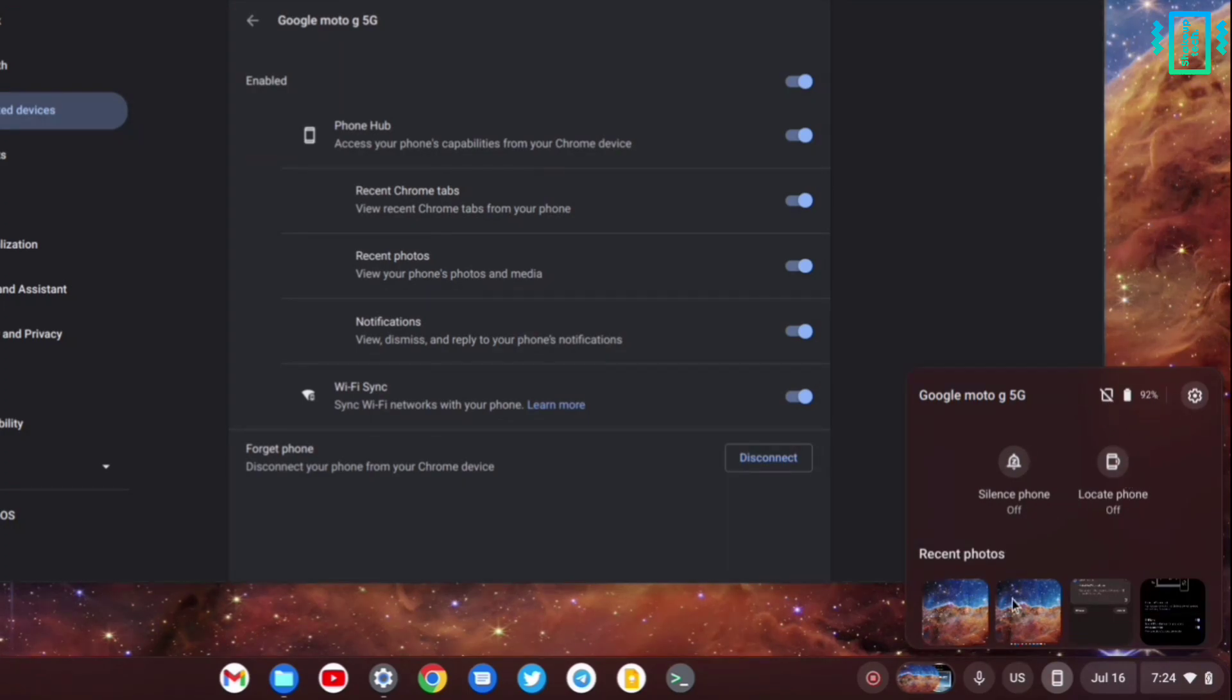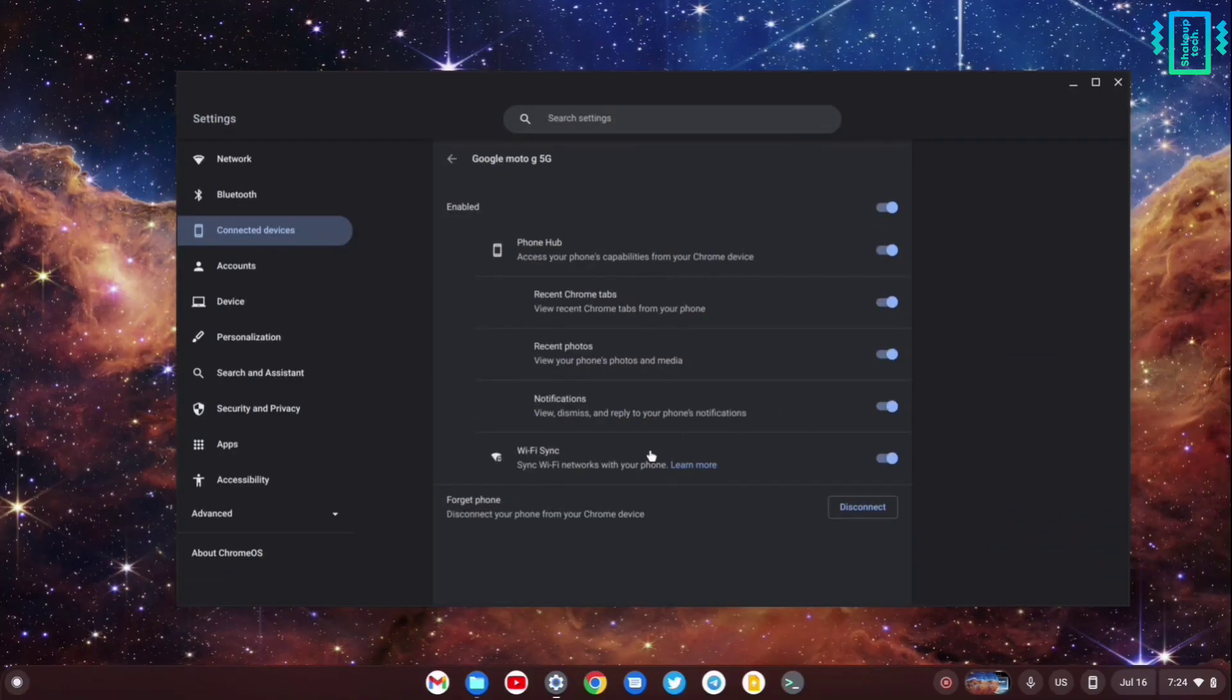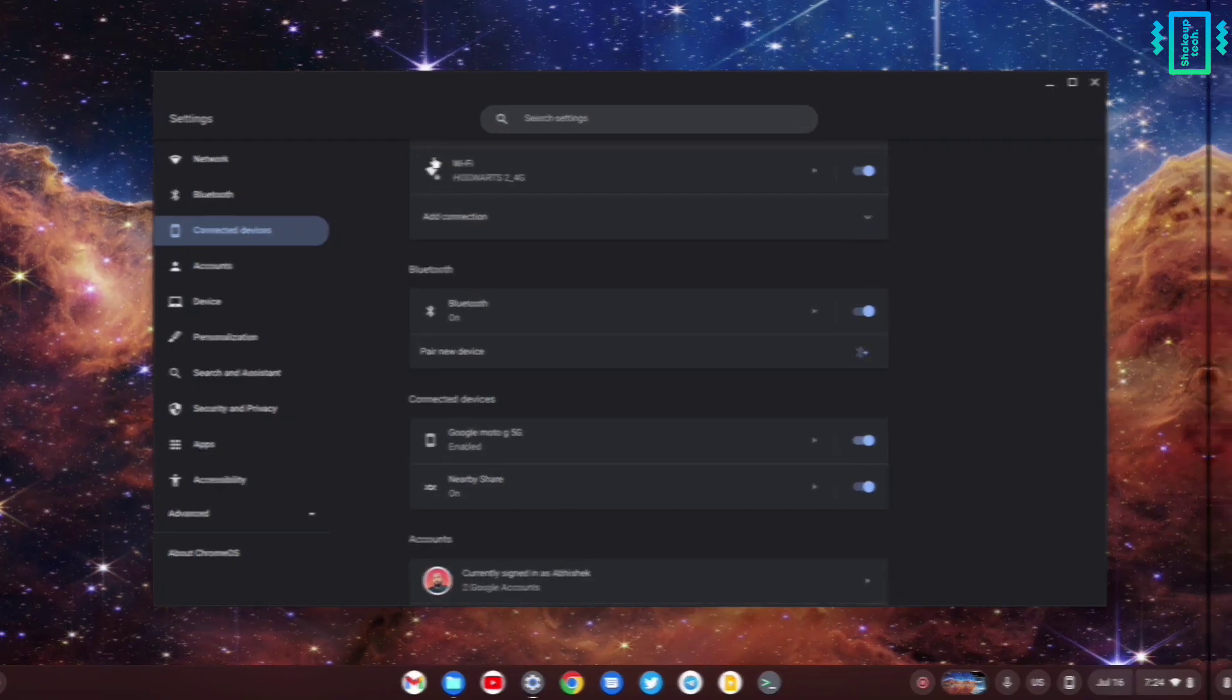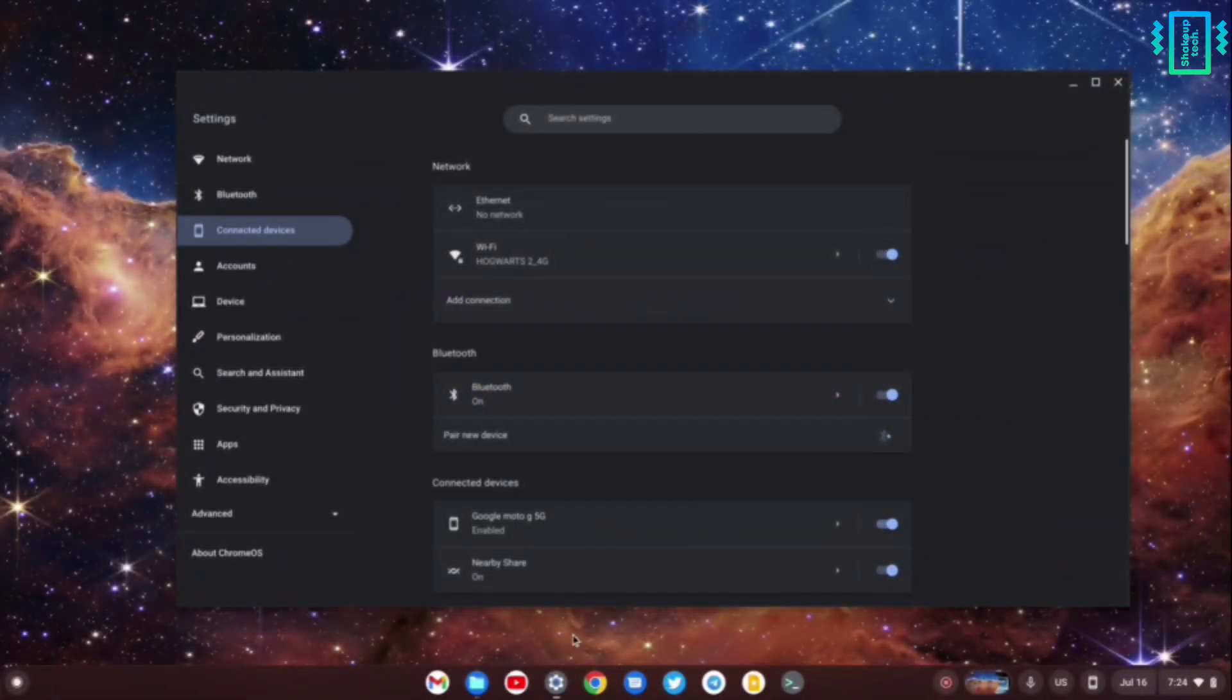This makes it a really handy tool and saves you from checking your phone multiple times and helps you with your productivity. The next best feature that I want to show you is under the accessibility settings.